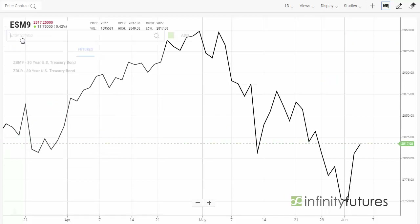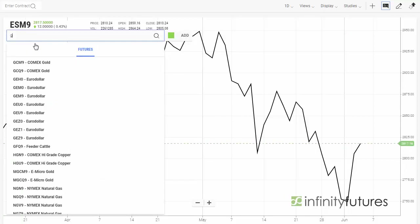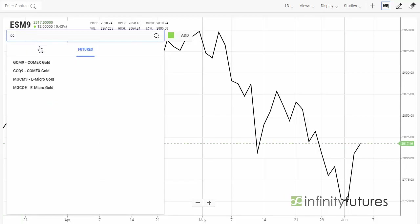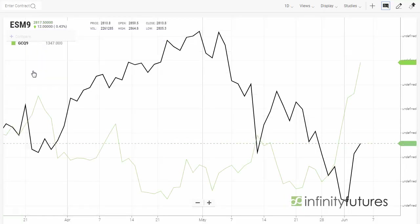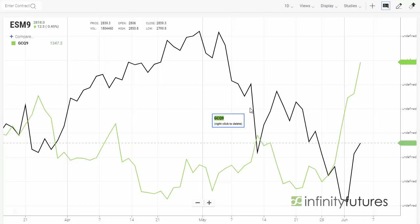Another example would be gold. Let's go GC and look for the August contract. Now we have in green an overlay of gold versus the e-mini S&P.